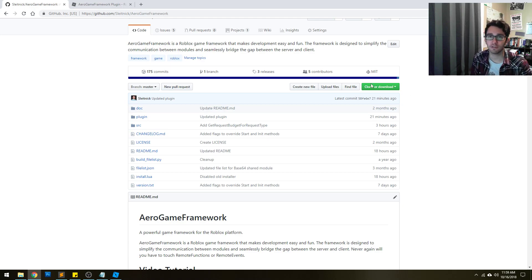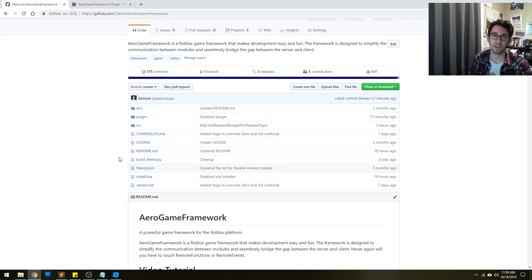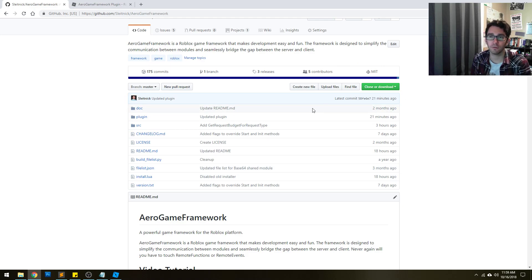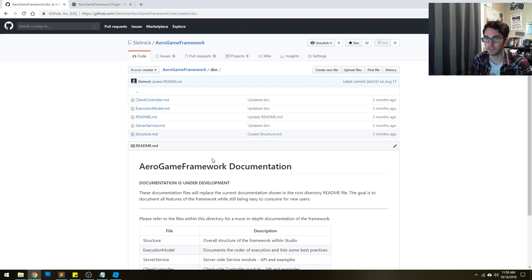What you see here is the GitHub page for the framework, so all the code is open sourced and available from here. You are free to contribute to this code if you want to, as well as report bug issues, and there's also some simple documentation shown here too.